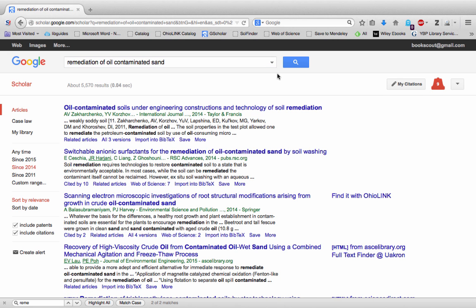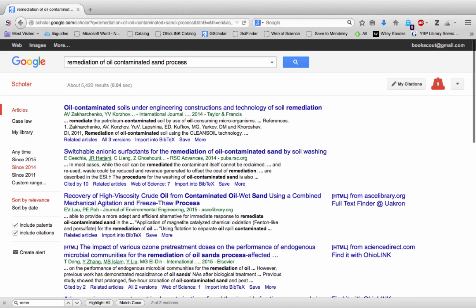This is still pretty good but I'm going to add process because that's what we want. When you start seeing results you want to investigate, click on save and put them in my library.